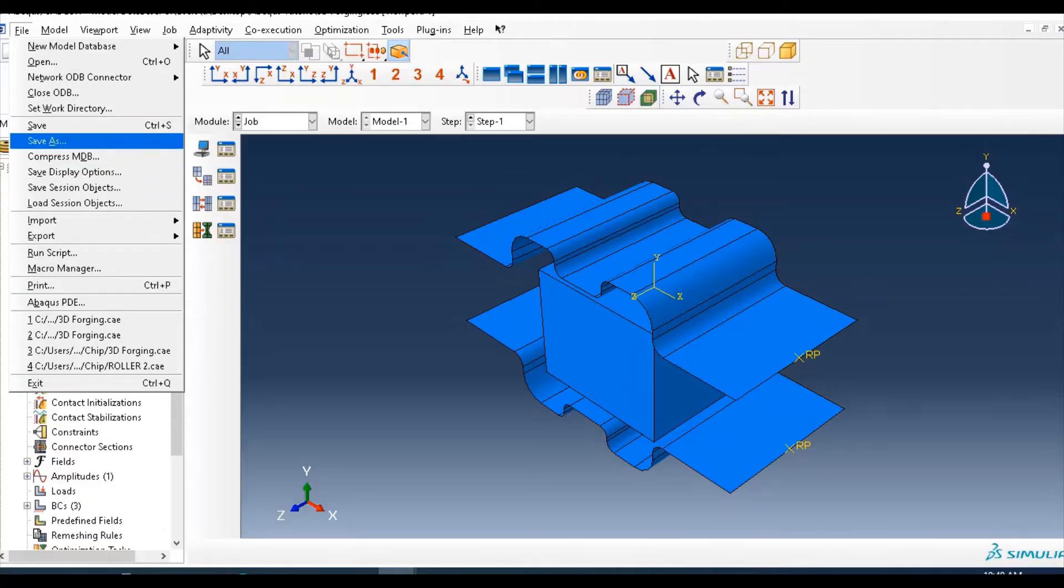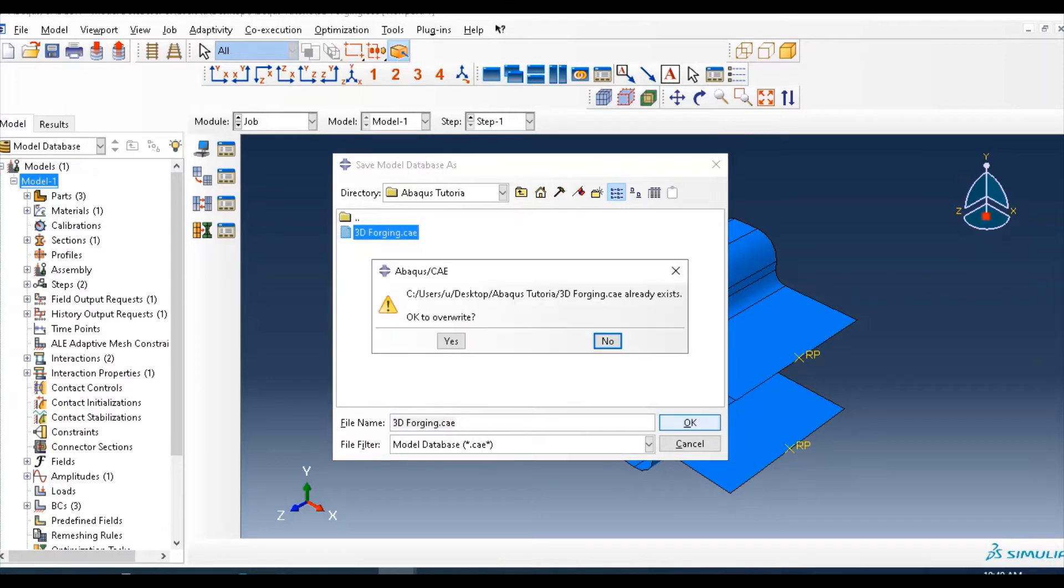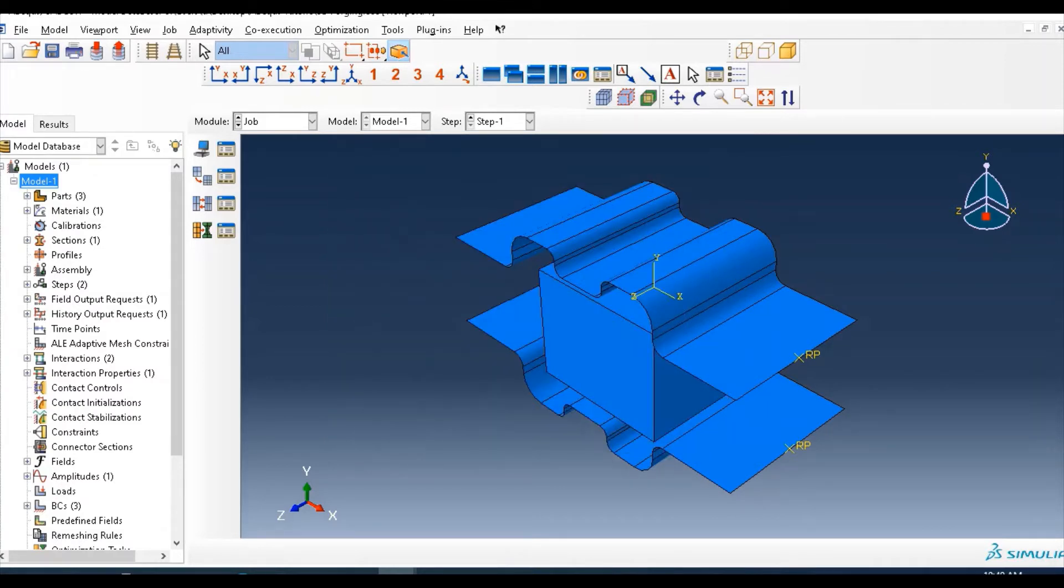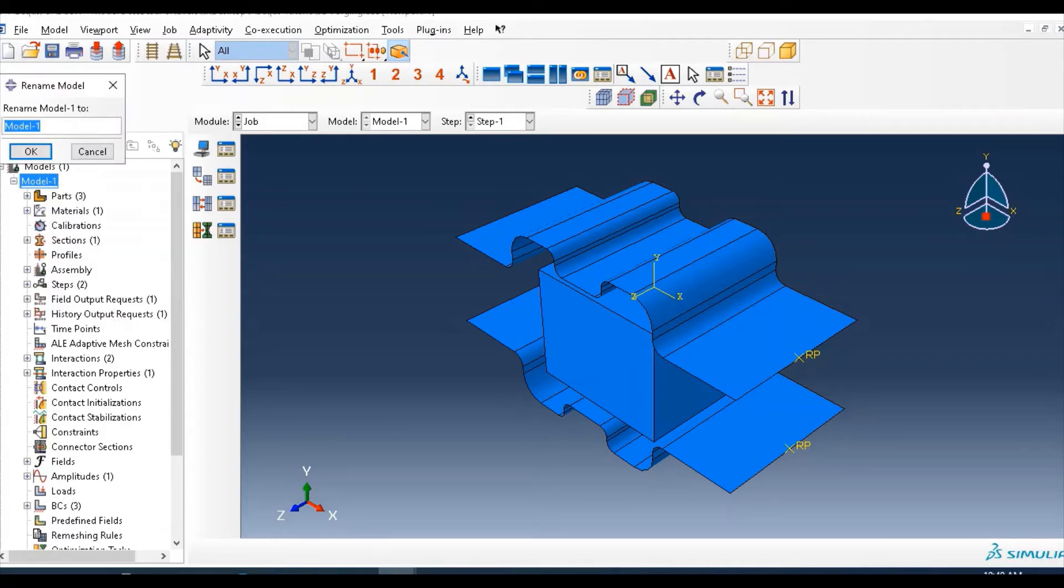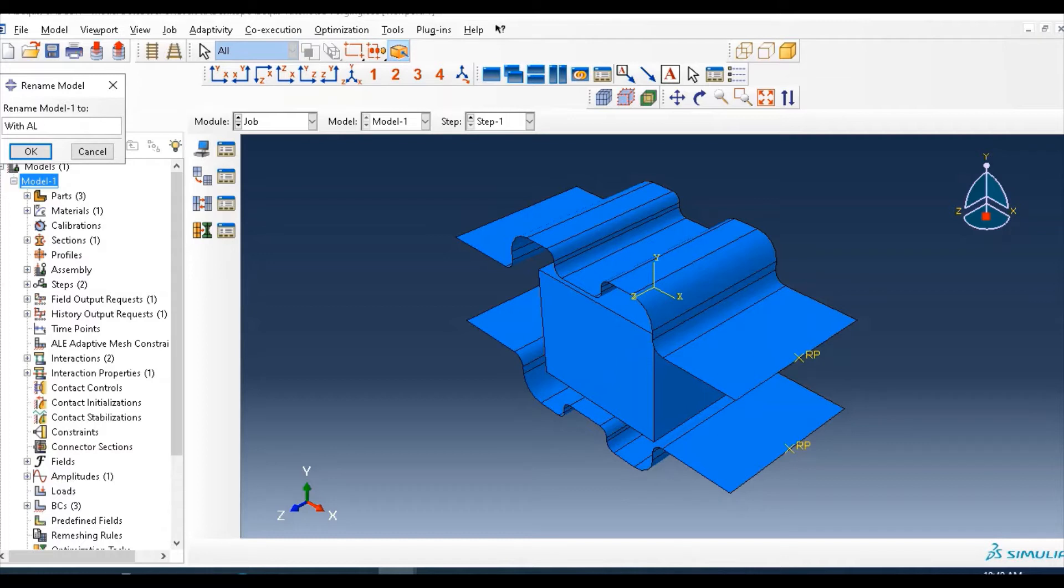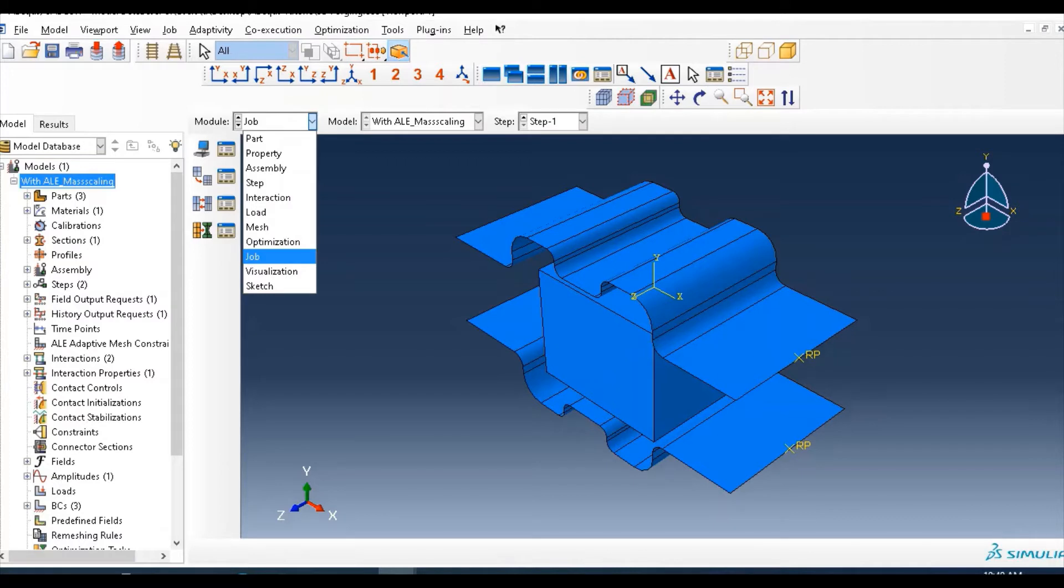Let's save this model. It was 3D forging, just already saved. So rename this model with ALE and mass scaling, and let's edit some parts.